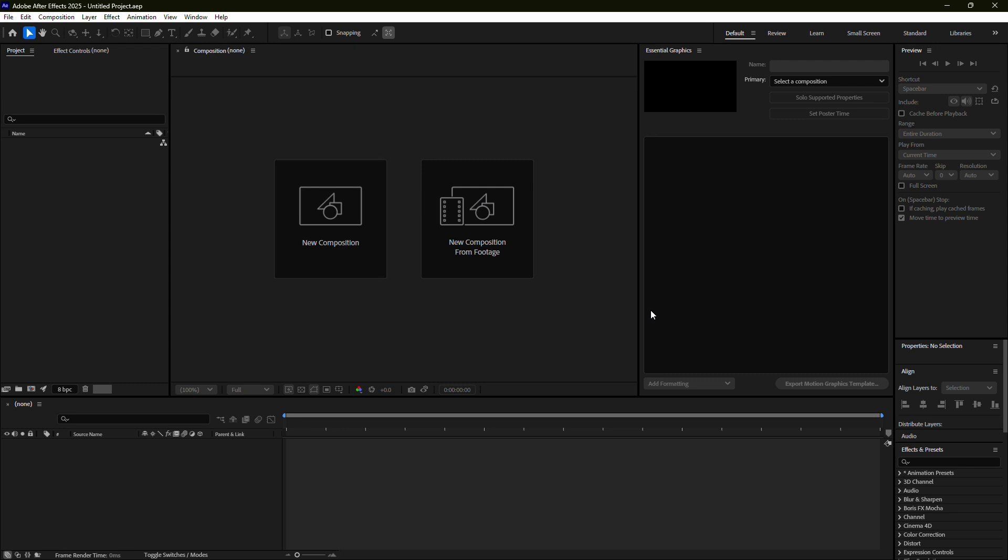By following these steps, you should be able to get After Effects running smoothly again. Thanks for watching.